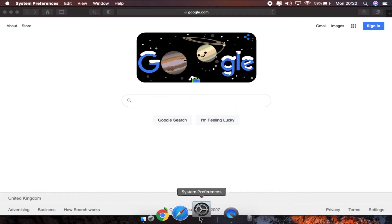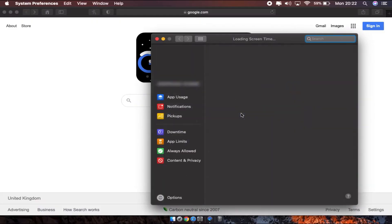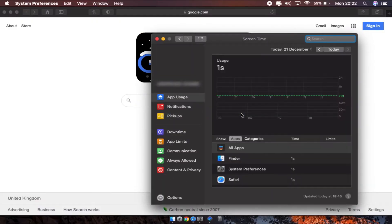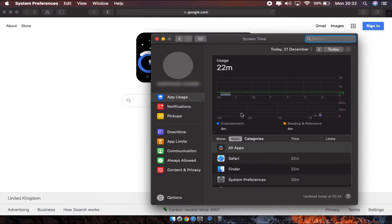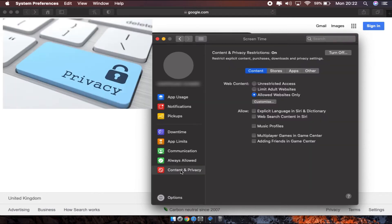I'll quickly show you. This is the screen time. If you have got your screen time turned on, from there right in the bottom here, content and privacy - your content and privacy.